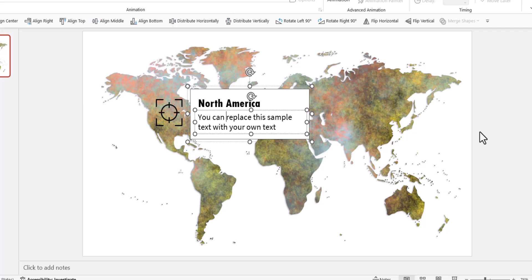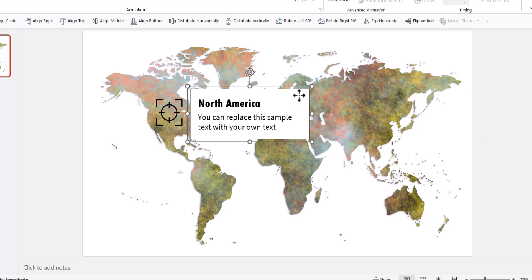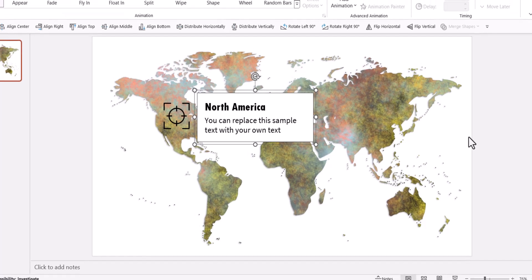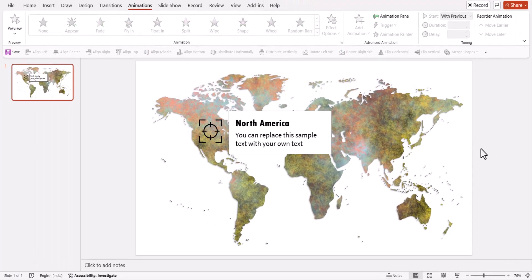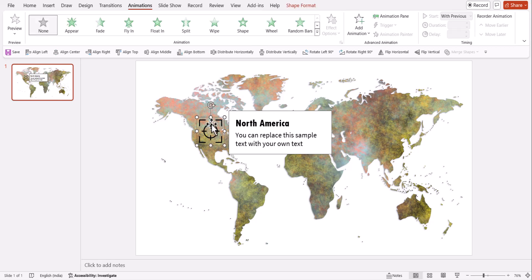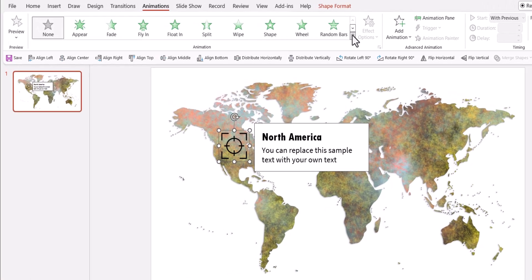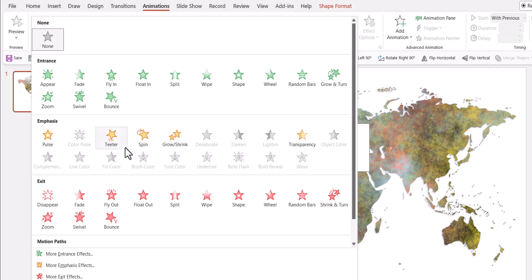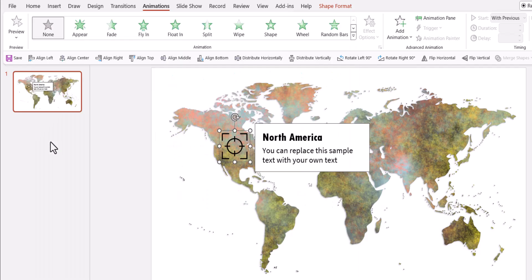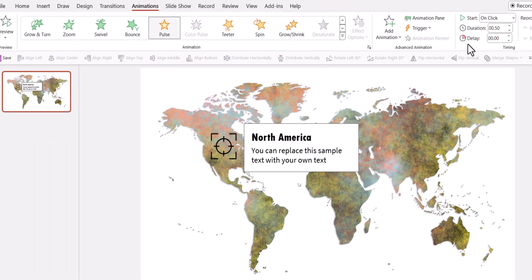So this is the label box and this label box needs to come as soon as this one clicks. So how do we do that? It's very simple. First I'm going to select this focus thing. Then go to the emphasis animation and have it pulse.